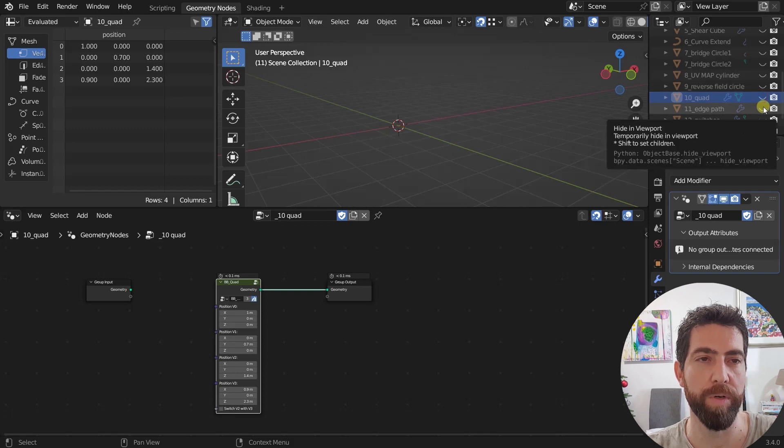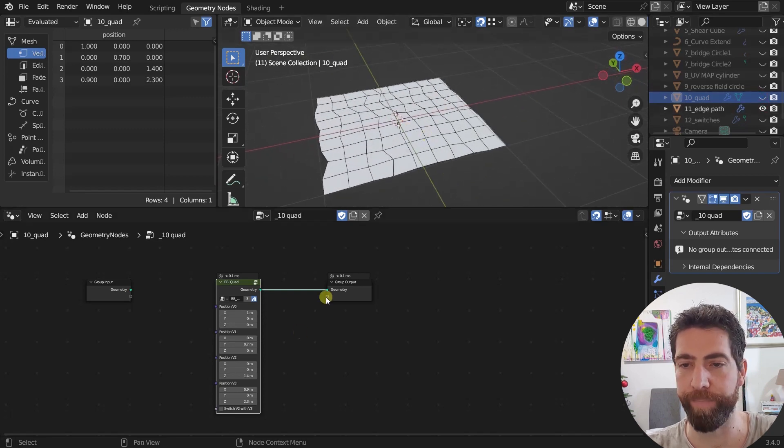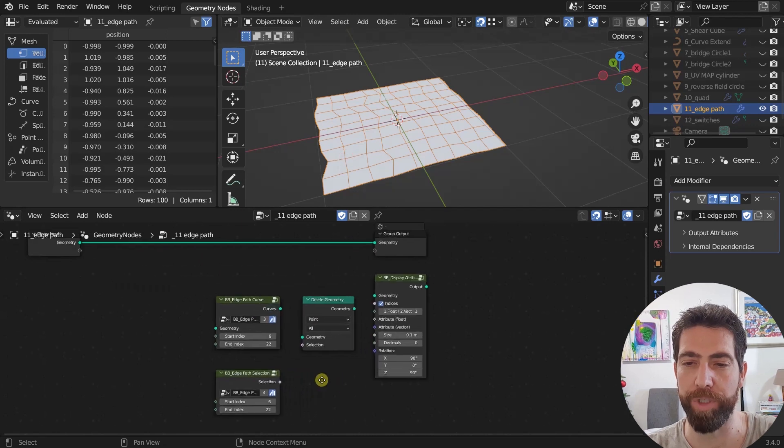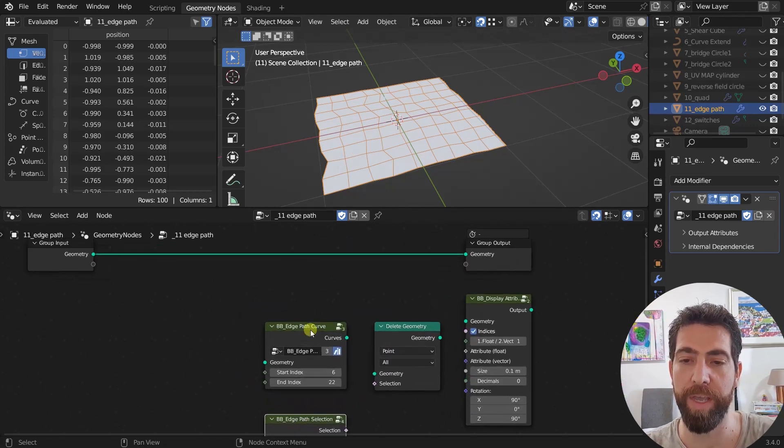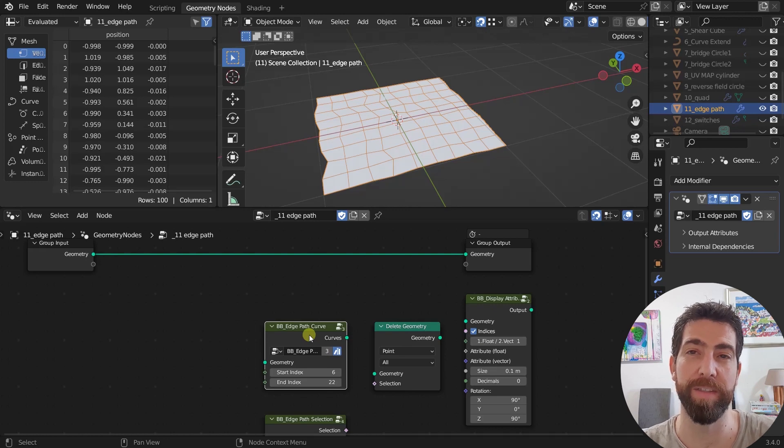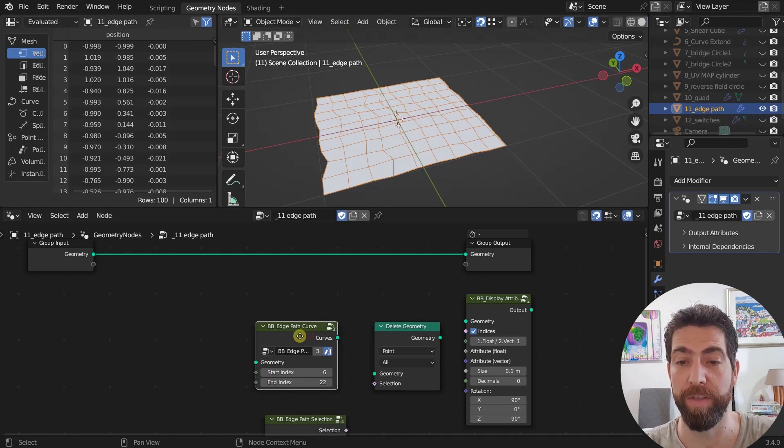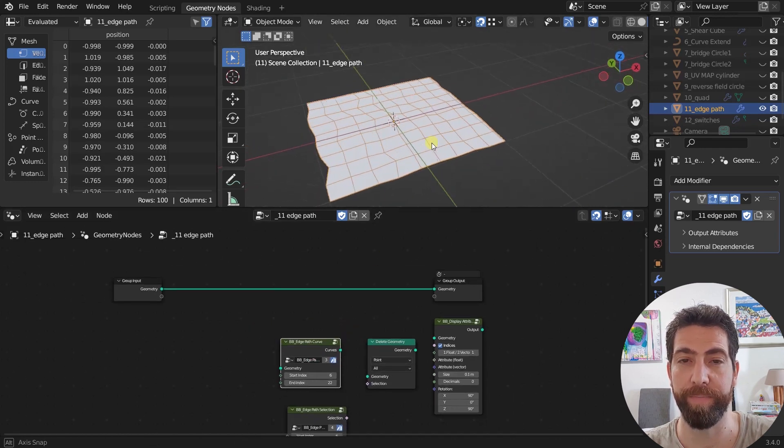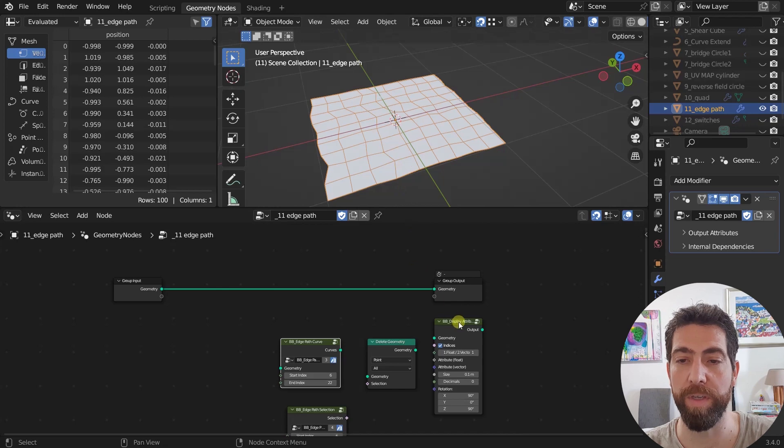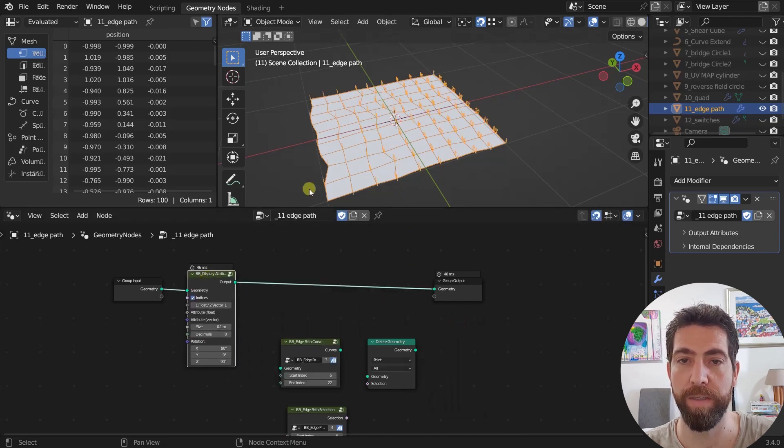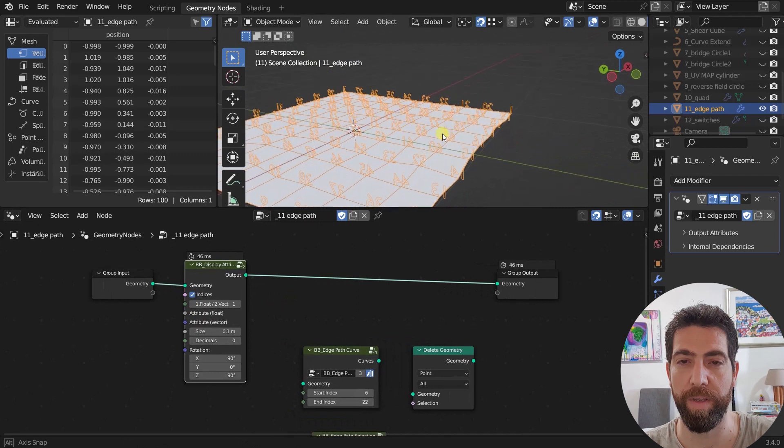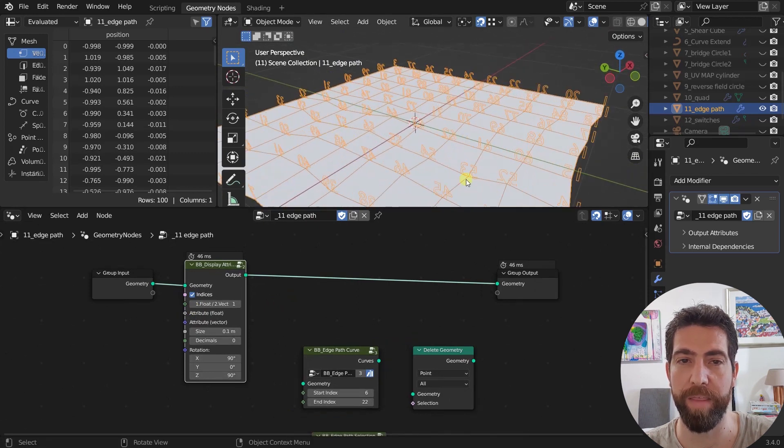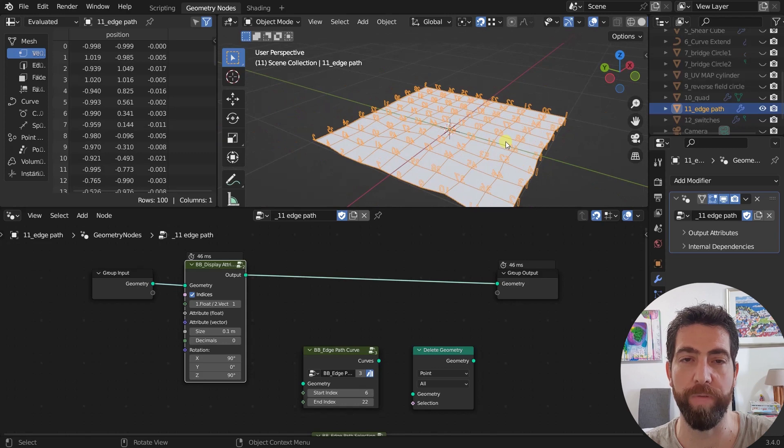Just two more. So the edge path nodes, we have two of them. I've already shown you the edge path selection. But here we have the same thing, but it creates, it doesn't output a selection, but it outputs a curve. So now we have a bunch of vertices here on this grid. And if you want to see the indices, just plug in the display attribute and then we can choose a path or the two of them to connect.